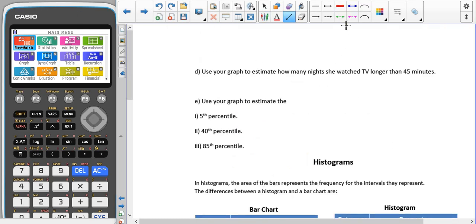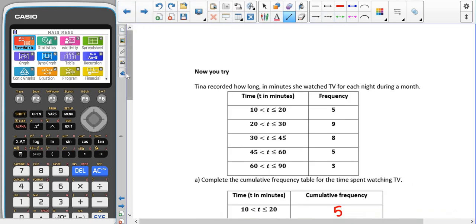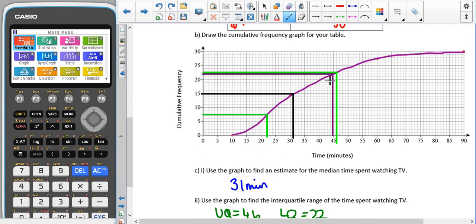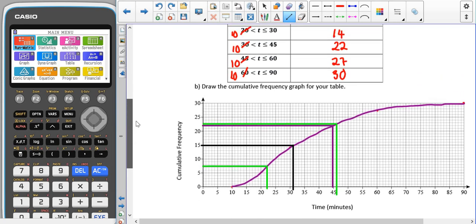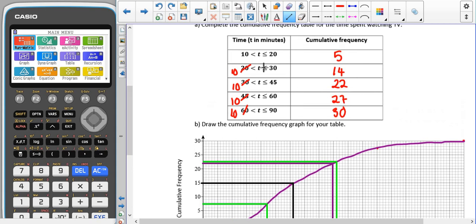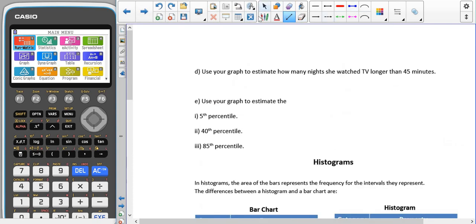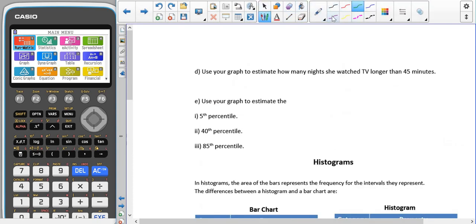For the next question, we're asked how many nights you watched TV for longer than 45 minutes. Reading off the graph gives 22 below — and going back to the table, 22 corresponds exactly to 45 minutes, confirming we've read the graph correctly. However, we wanted longer than that, so 30 minus 22 gives us 8 occasions.